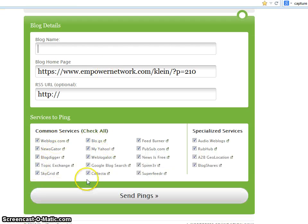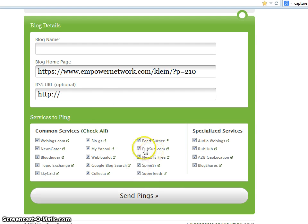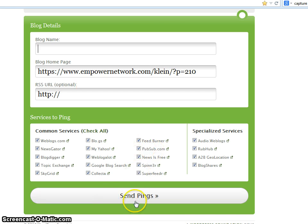Then you check and make sure these are all checkmarked. Otherwise checkmark them, and then just send pings. I'm not going to do that because my blog's not ready yet — it's not quite finished. But all you do is press this button here that says send pings.